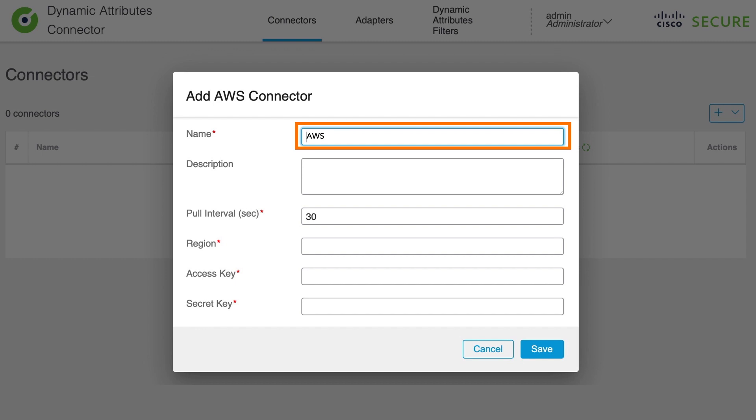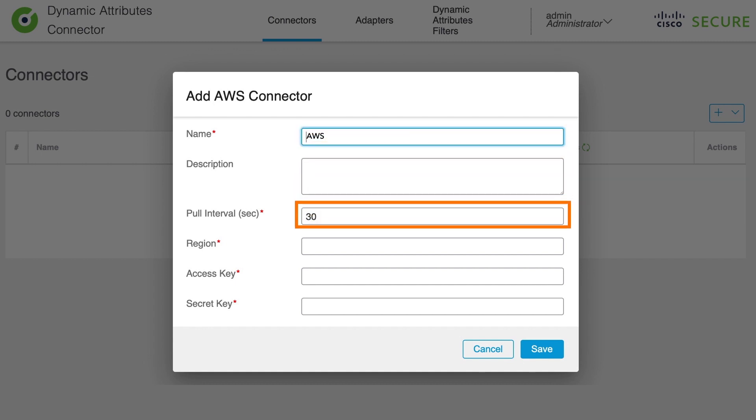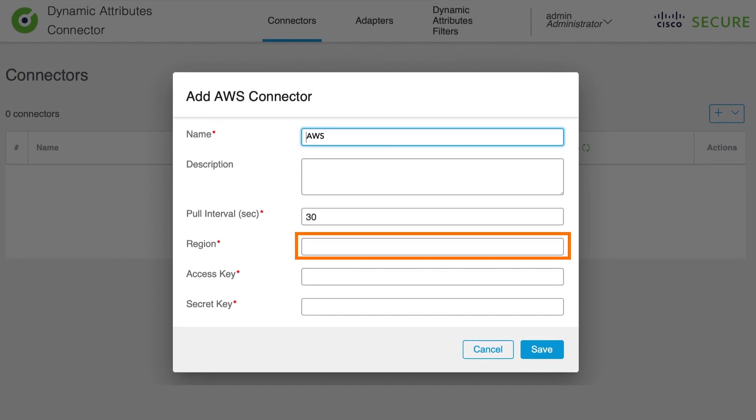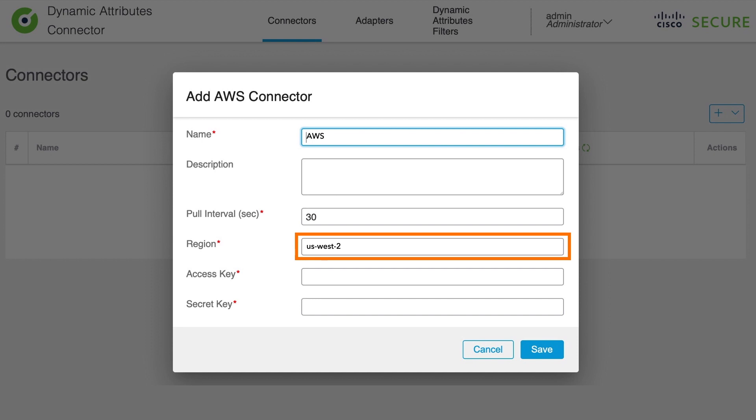Then we are going to enter poll interval, which specifies how often the dynamic objects and corresponding mappings are retrieved from the provider. Then we are going to enter AWS region. Basically, this is the region where our EC2 instances, the virtual machines, are deployed. In our case, we are going to leverage US West 2, which represents US West Oregon region.